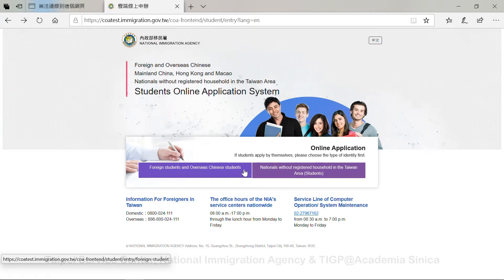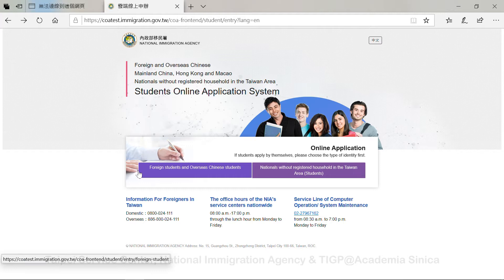Hi everyone. Welcome to the Foreign Students Online Application System of NIA. Today we're going to show you how you can apply online.